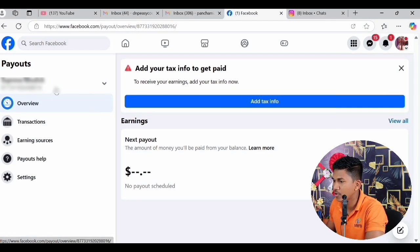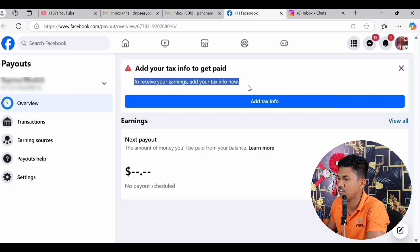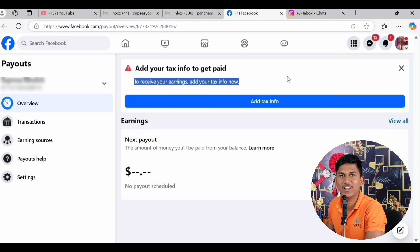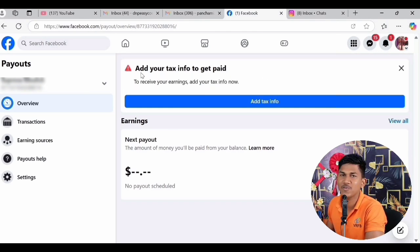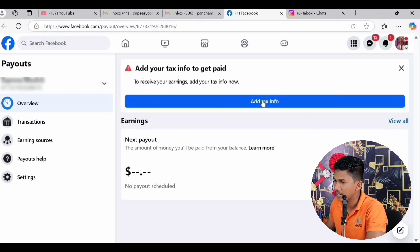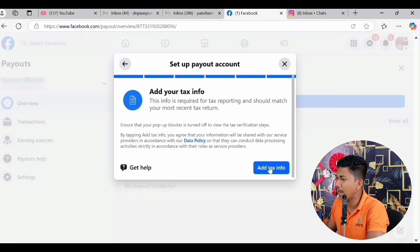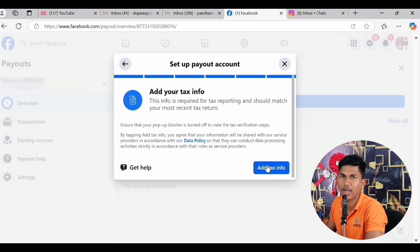He has selected two payouts here and I will go to the first one. In this payout section you can see it is clearly written: 'Add your tax info to get paid,' and below: 'To receive your earnings, add your tax info now.' That means you can't earn money until you fill this tax info. I have already made videos on how to fill tax info. We simply click on 'Add Tax Info' and this page will open up.